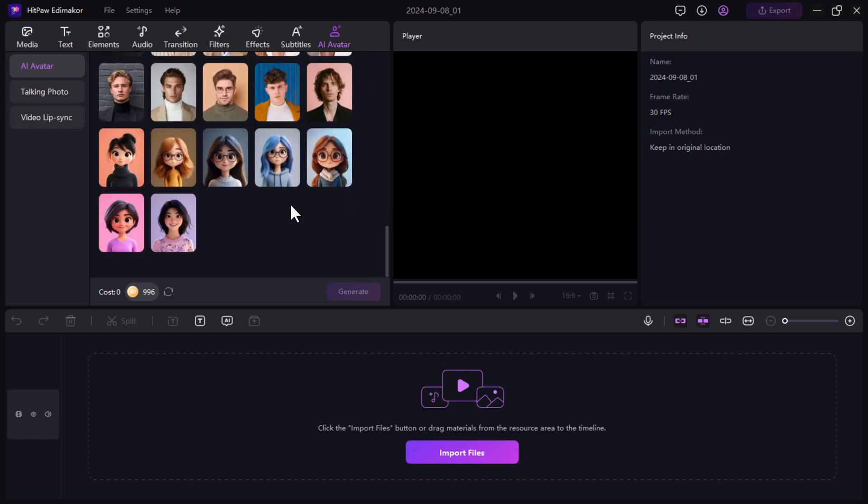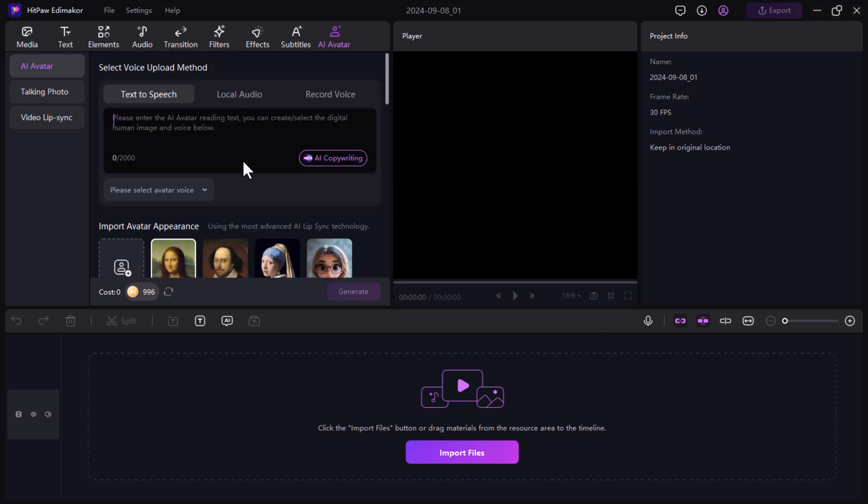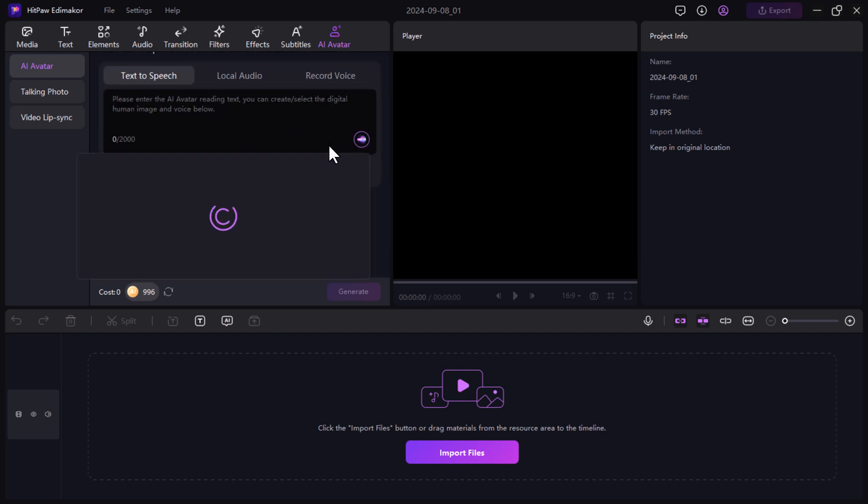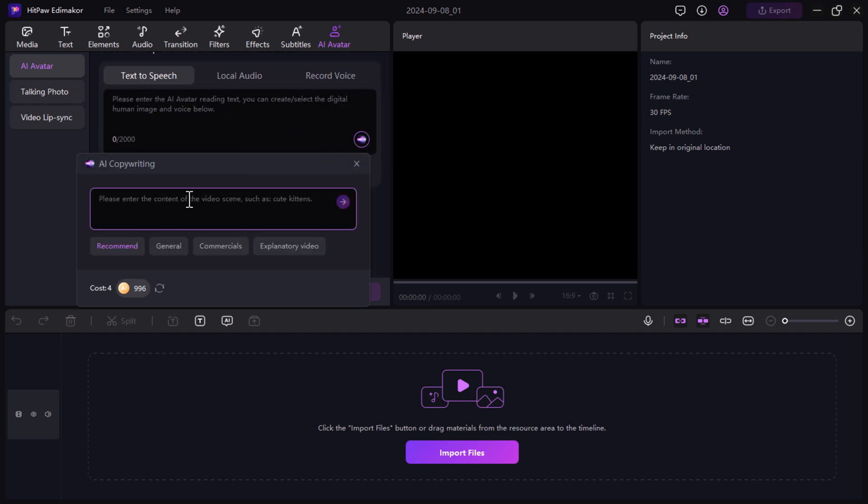If you don't have a script prepared, no worries. HitPaw EdemaCore has an AI copywriting tool that helps you create one. Click on the AI copywriting option and enter the topic of your video. For example, let's type how to make money online. Once you enter your topic, it will suggest different ideas and subtopics.